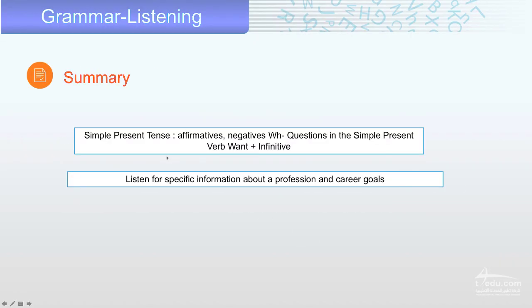That's the end of our class today. Just remember, in simple present tense: the affirmative, negative, and WH-question forms when we listen to information about professions and career goals. Goodbye!